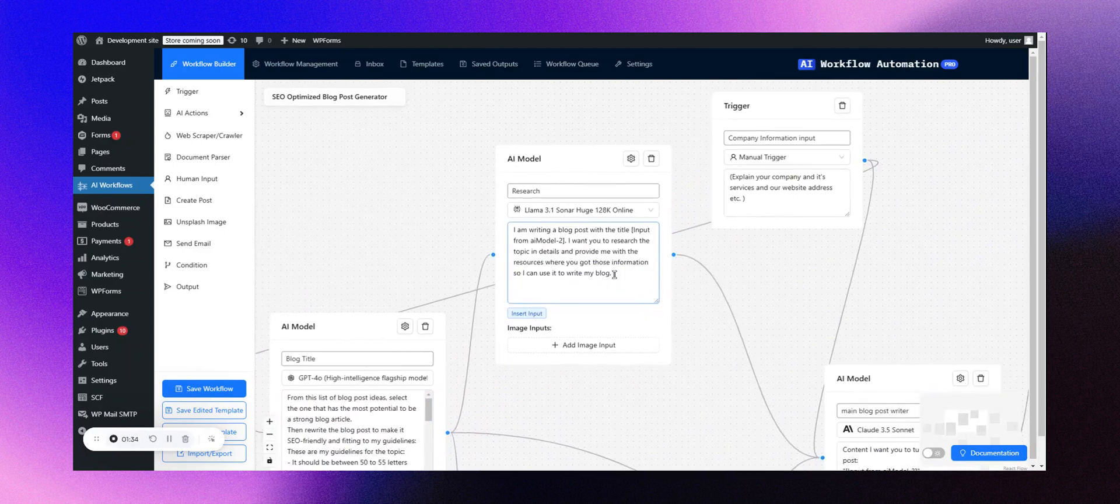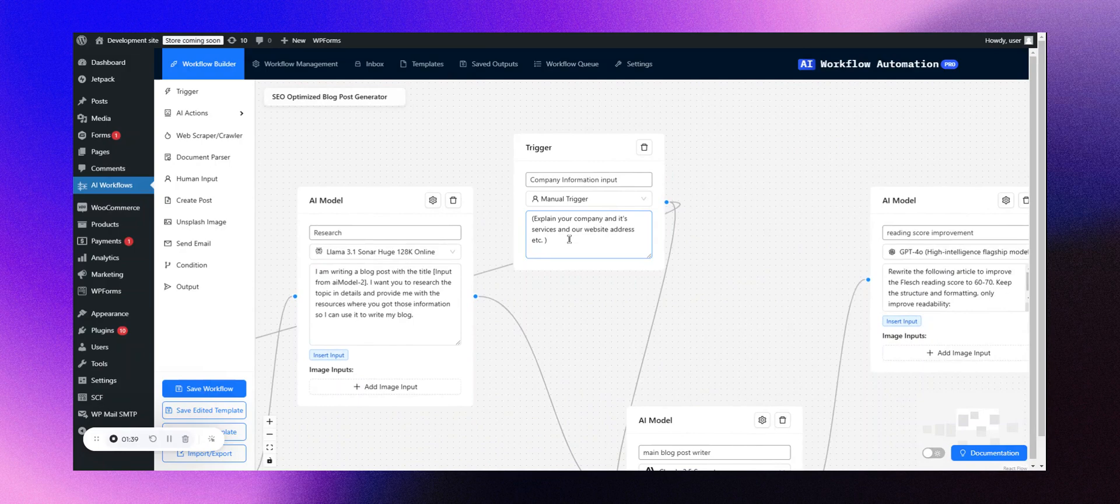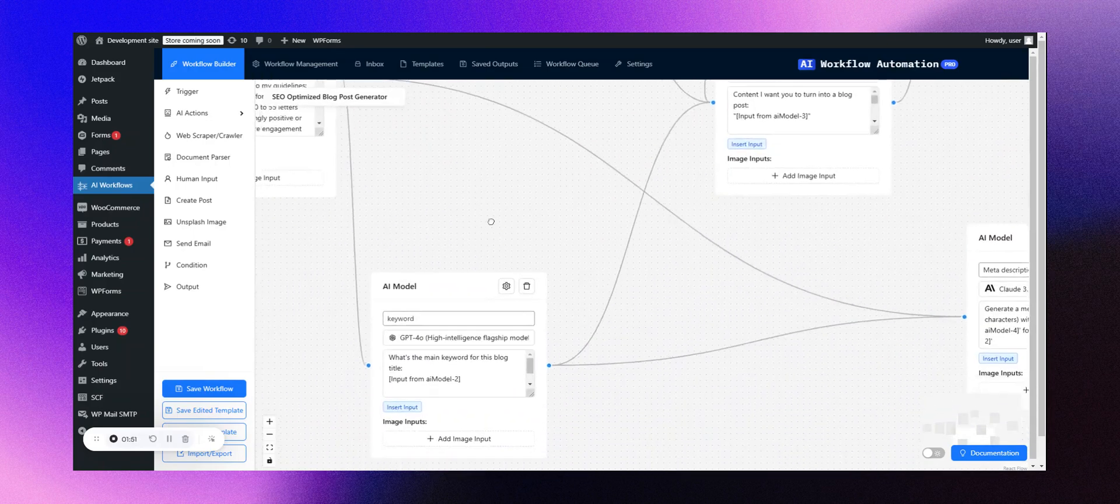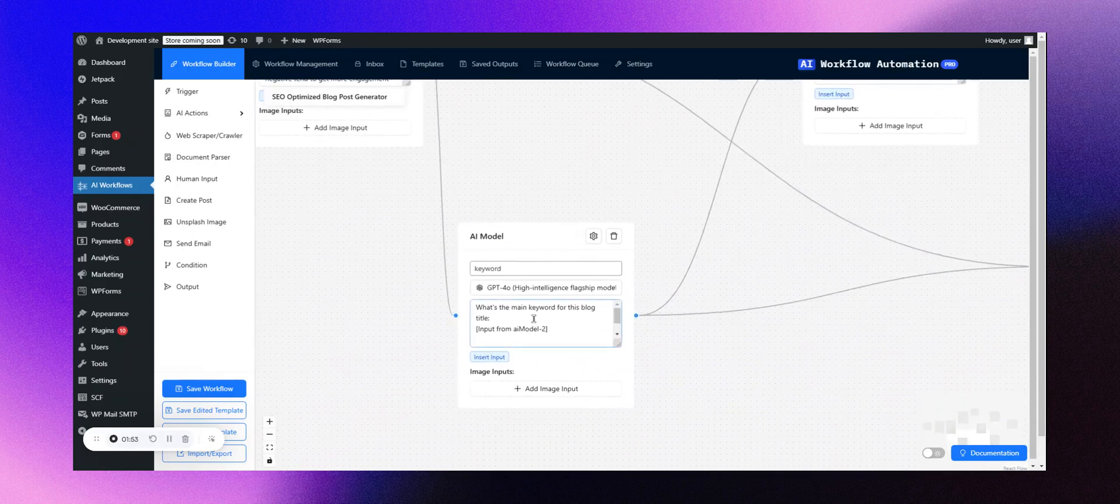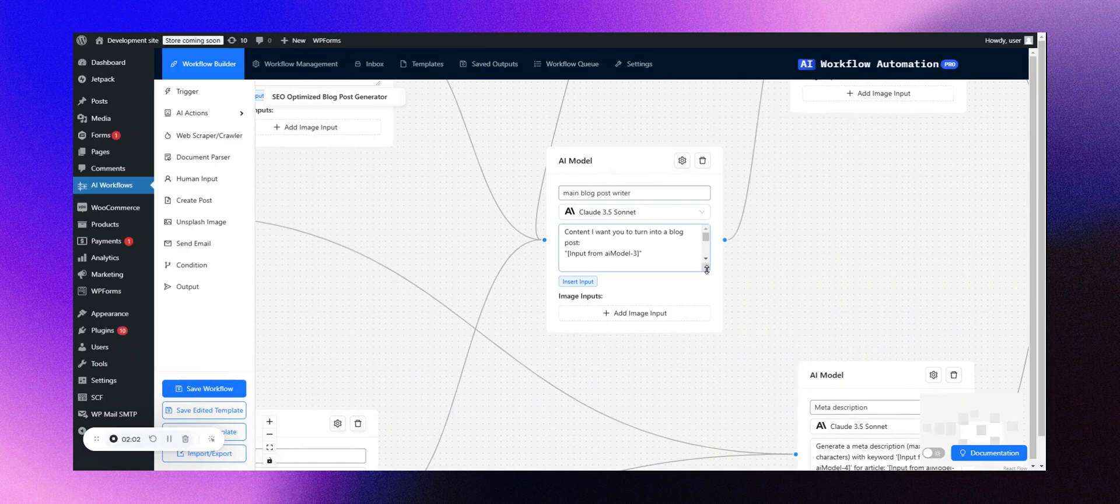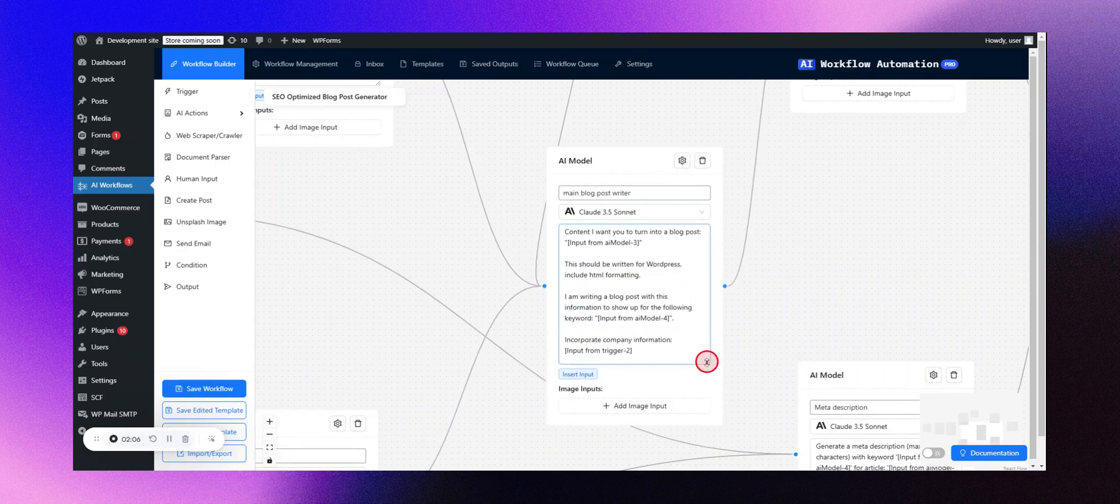There's a trigger that collects information from your company, which the system uses to create content relevant to your business. Additionally, there's another AI model that extracts keywords for the specific topic. We use Claude 3.5's Sonnet from Anthropic to actually draft the blog post.